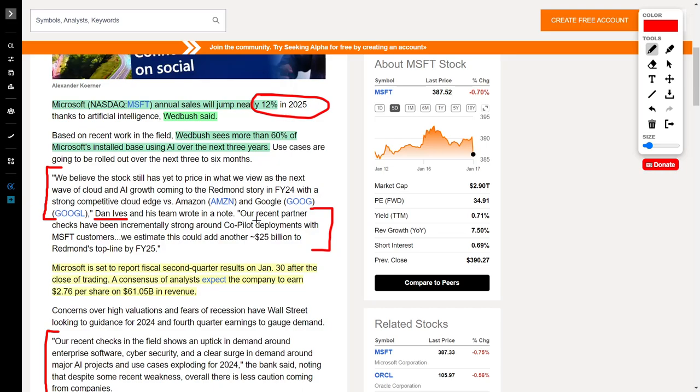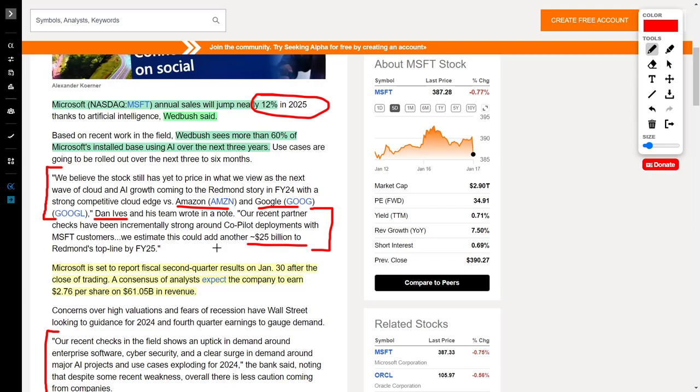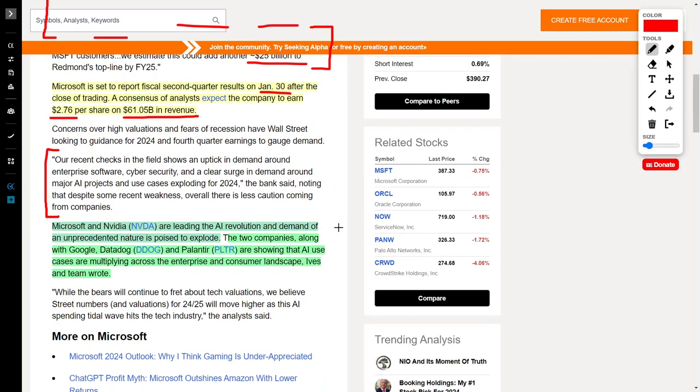He goes on to say that recent partner checks have been incrementally strong around co-pilot developments with Microsoft customers. They estimate this could add another approximately $25 billion to Redmond's top line by 2025. Microsoft is set to report their fiscal second quarter results on January 30th after the close. Analysts have consensus estimates that they will bring in $2.76 per share and $61.05 billion worth of revenue.